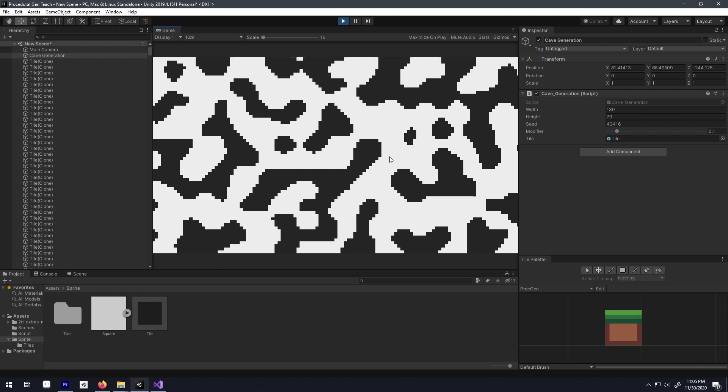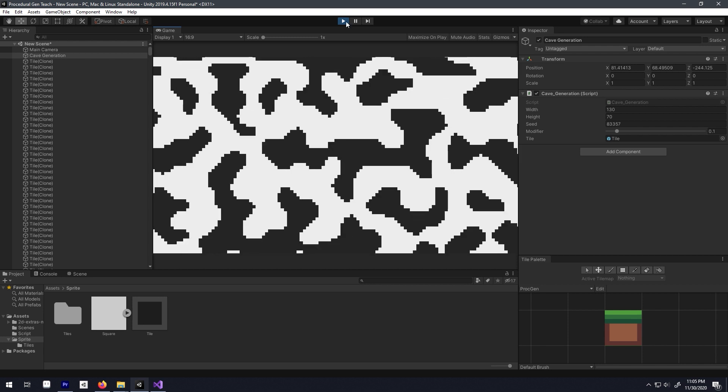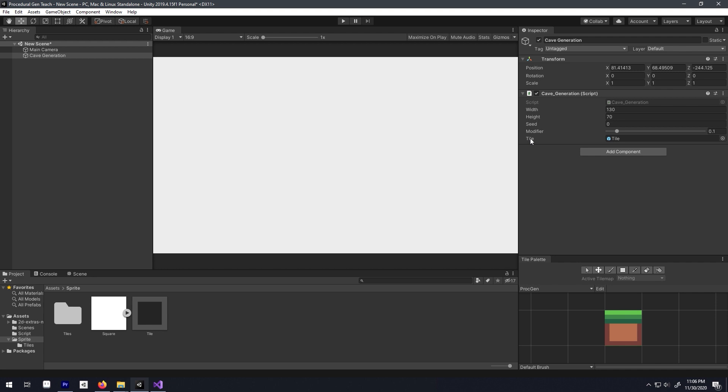So now you have a simple cave generation system in like 2 minutes. Now try tweaking the seed value, the modifier and the height and width value to get different kinds of result.